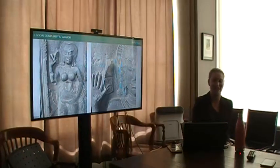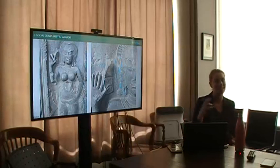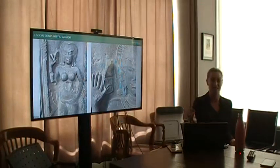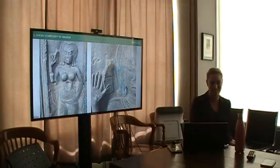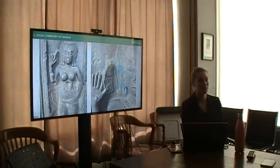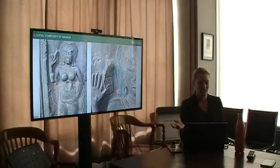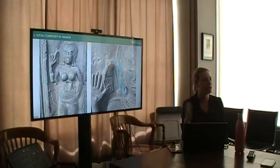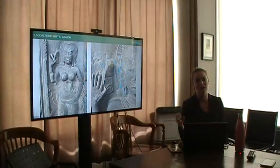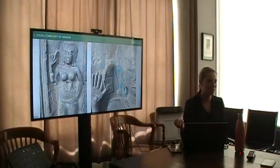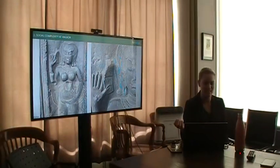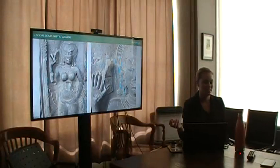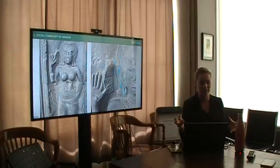At Angkor Wat, there are hundreds of Apsara dancer bas reliefs. It's possible that each one represents an individual dancer. This one's particularly interesting because she's holding a pad with inscriptions on it, which suggests that she could read. She was a higher class woman, but not top ranked. Think about a medieval period society where middle class women were literate.